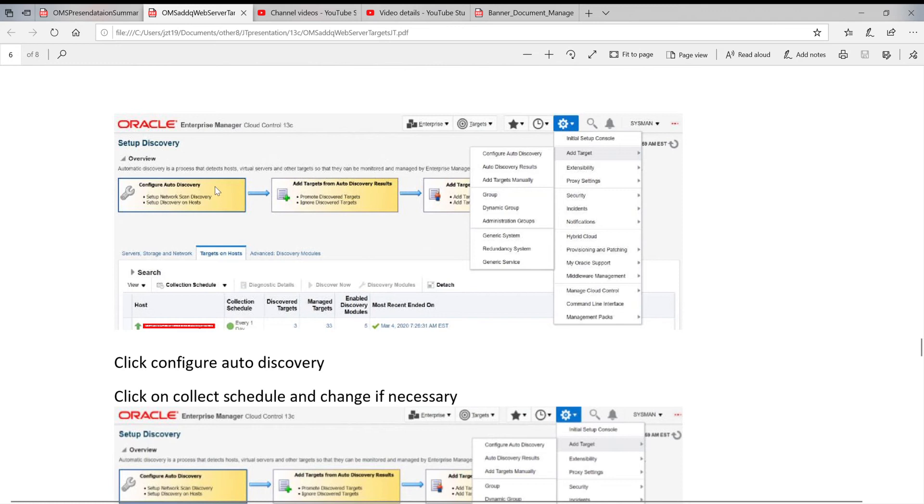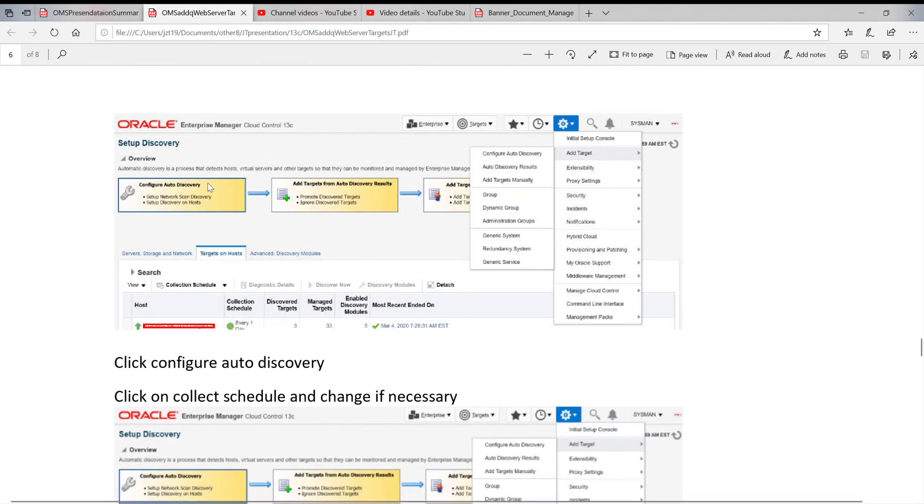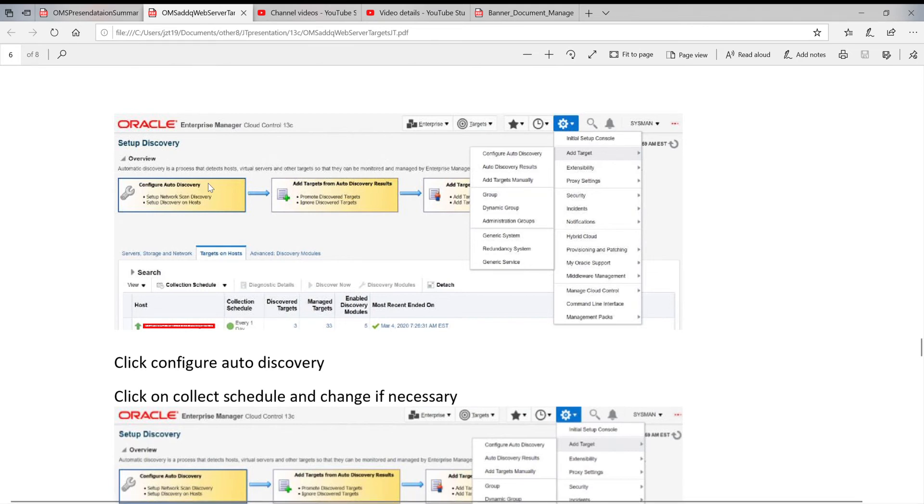The steps are very simple. The first step, you configure auto discovery. When you set up the auto discovery, the system will continue to discover what is new on your server side.